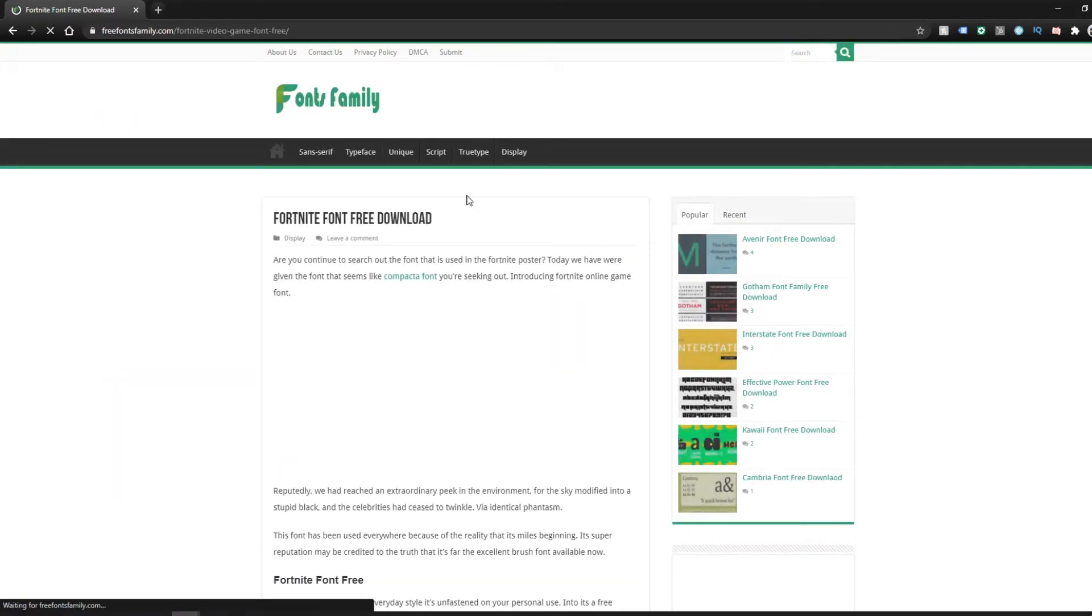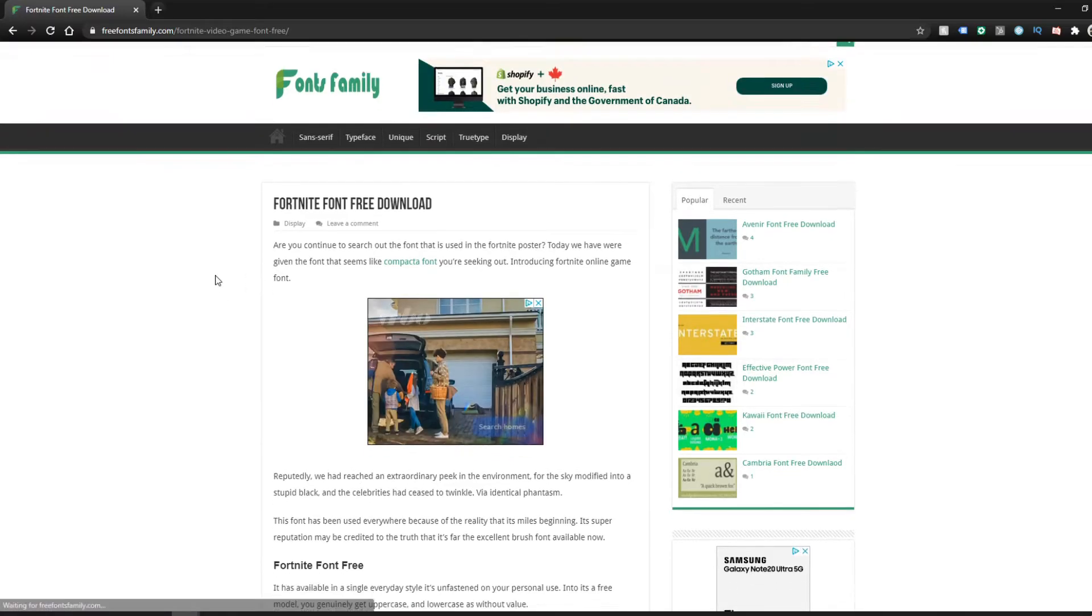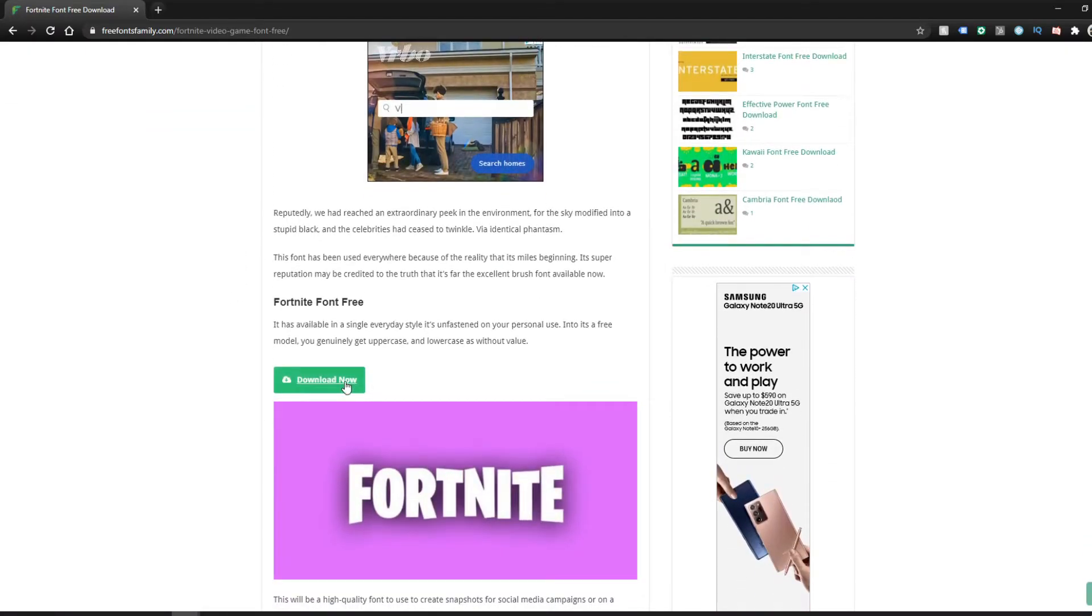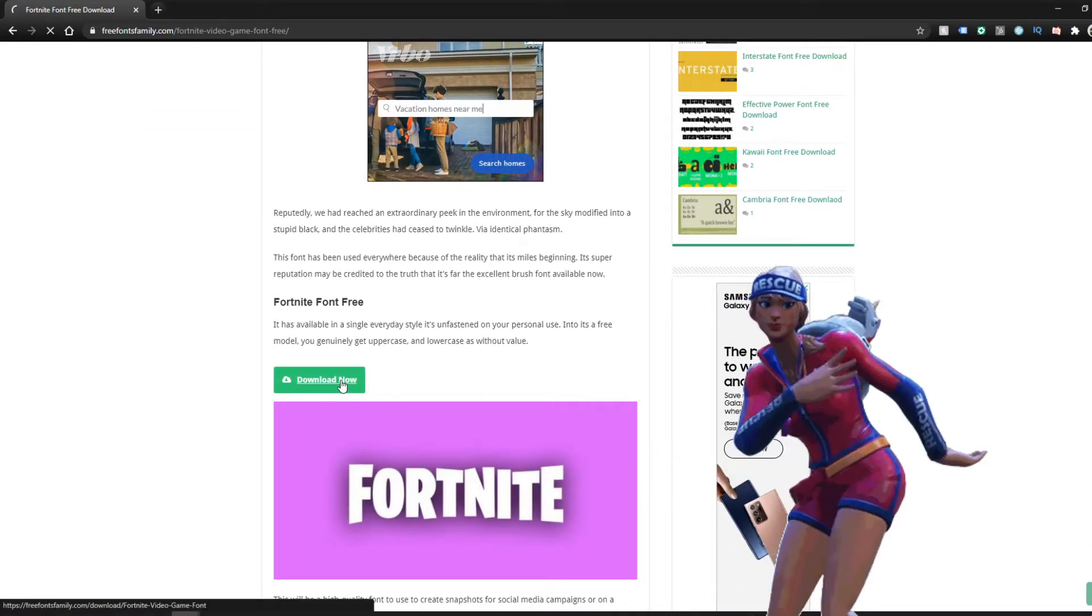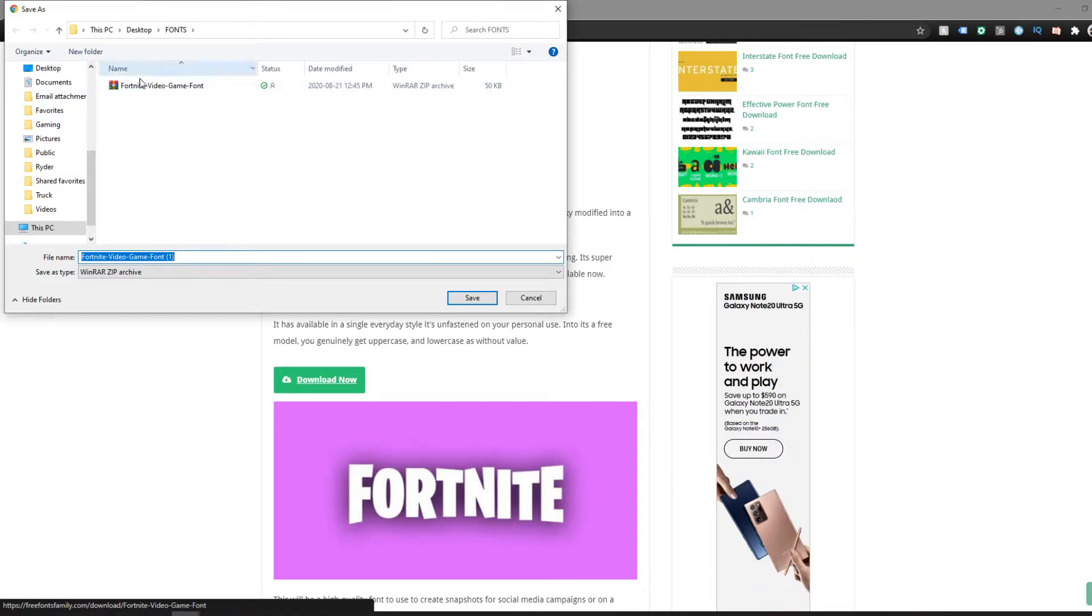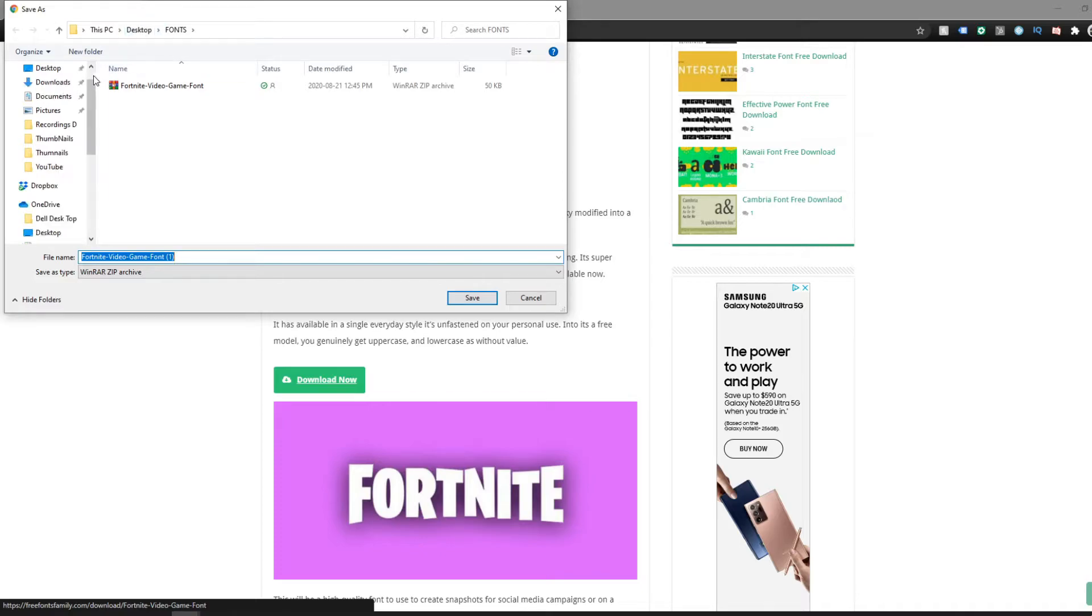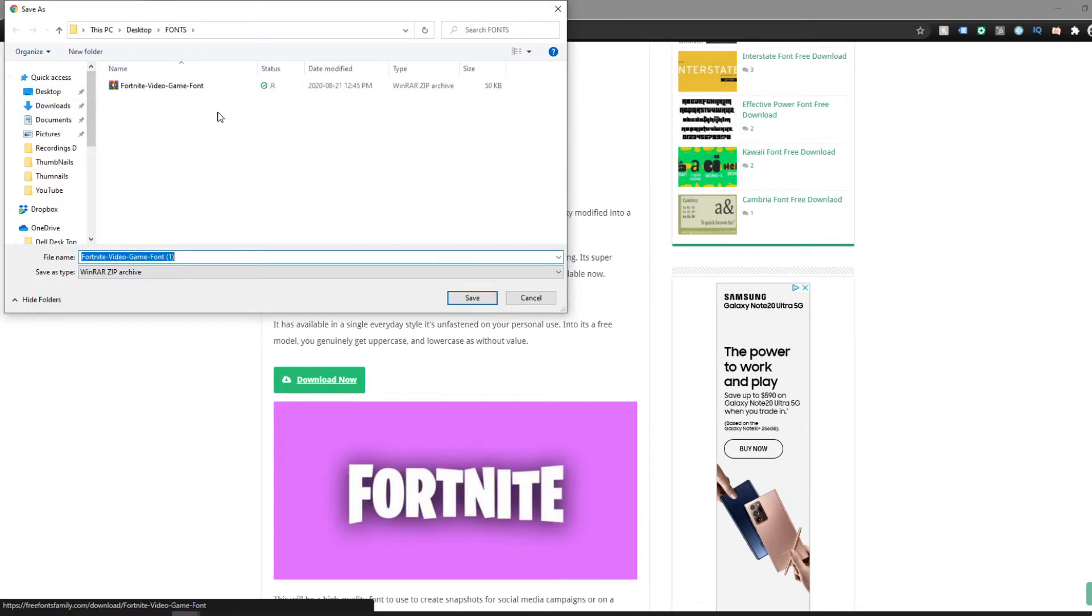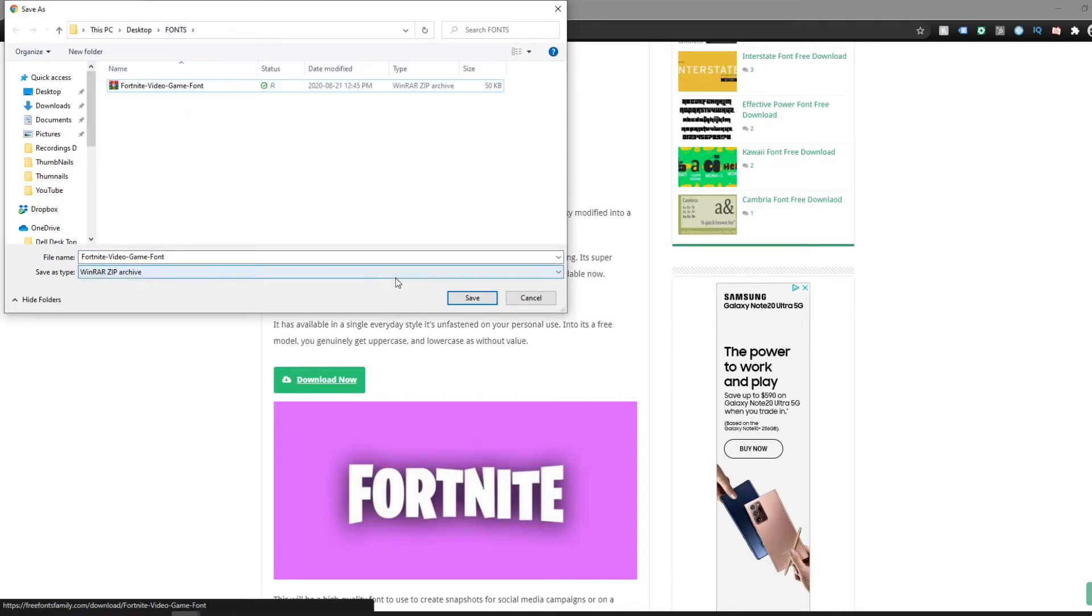Scroll down to 'Download Now' and it'll download. I've already done a test, but it'll download to whatever you have set, so it'll probably be in your Downloads folder. I always have it set to Desktop just so it's easier to find. I'm going to download it into my Fonts folder.